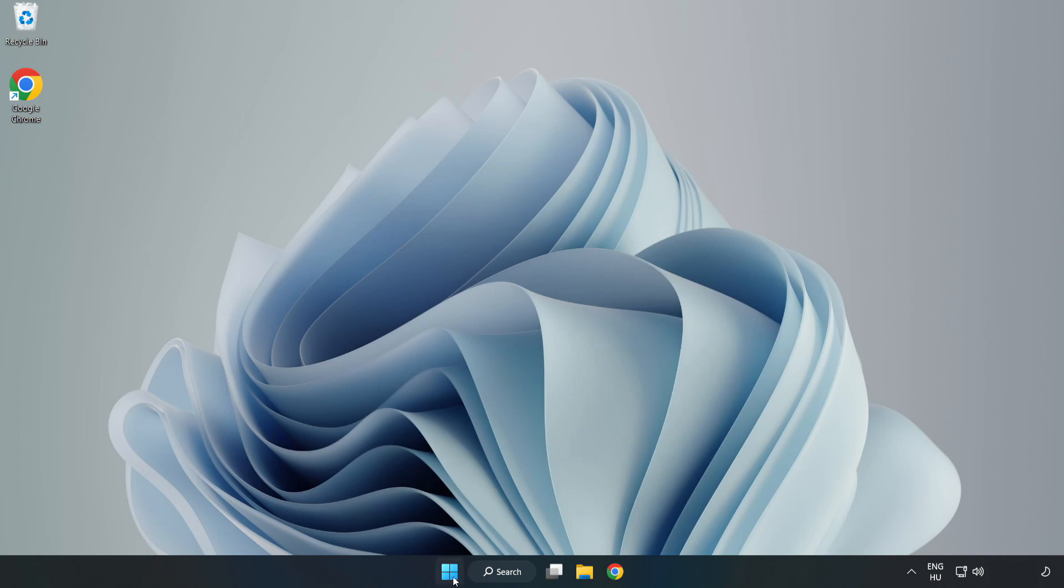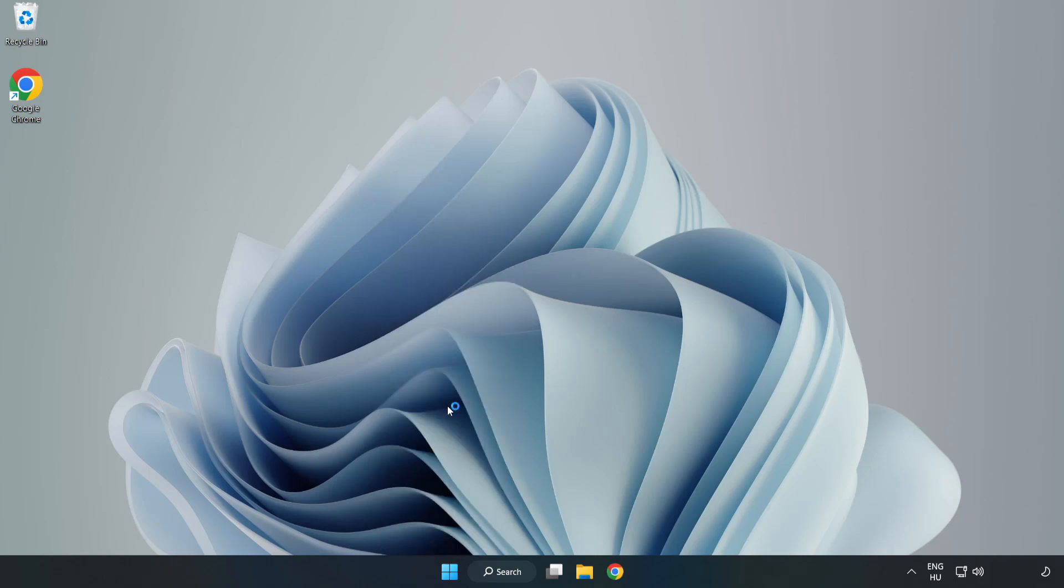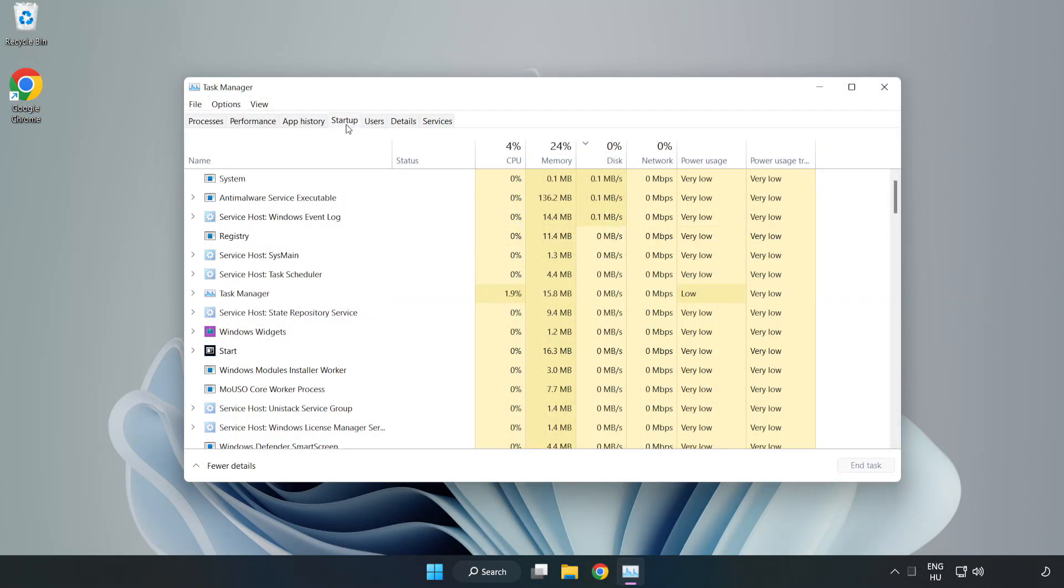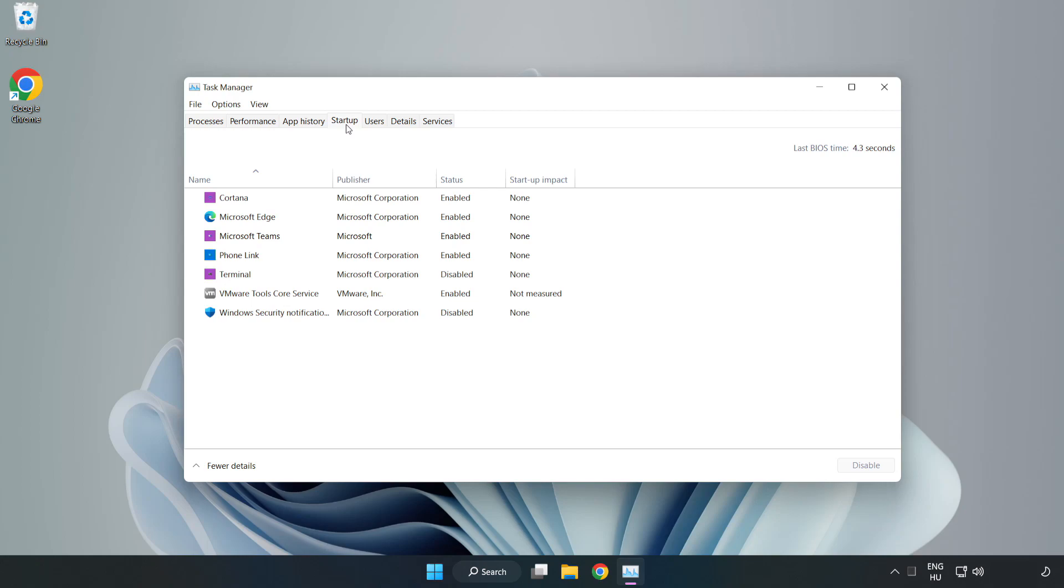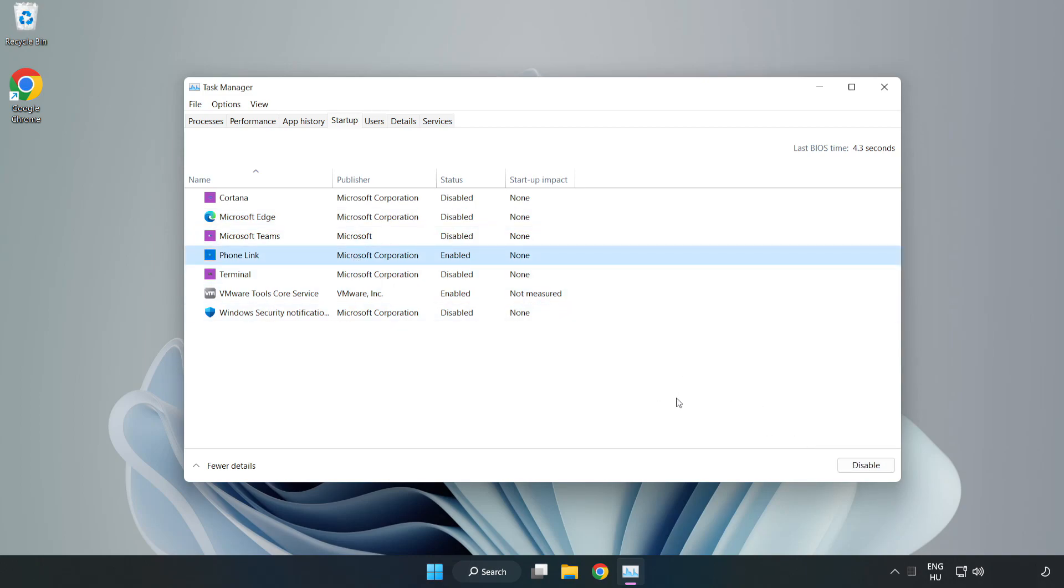Right click start menu. Open Task Manager. Click Startup. Disable Not Used Applications. Close Window.